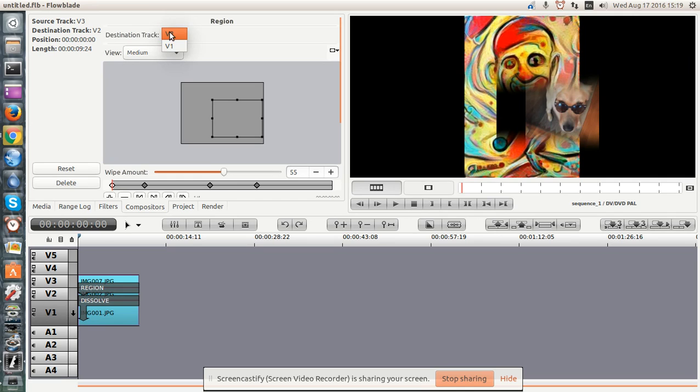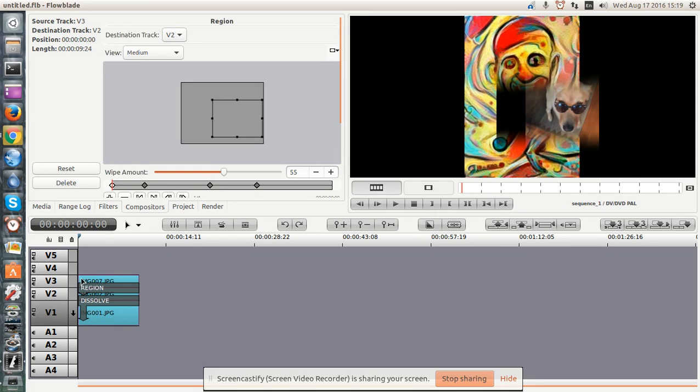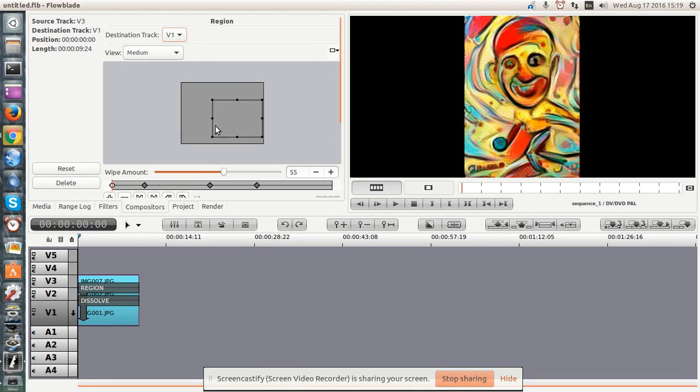And as well, something to keep in mind, you can change your destination. So let's image three, I can set the destination to go to V1. V1 is down here.